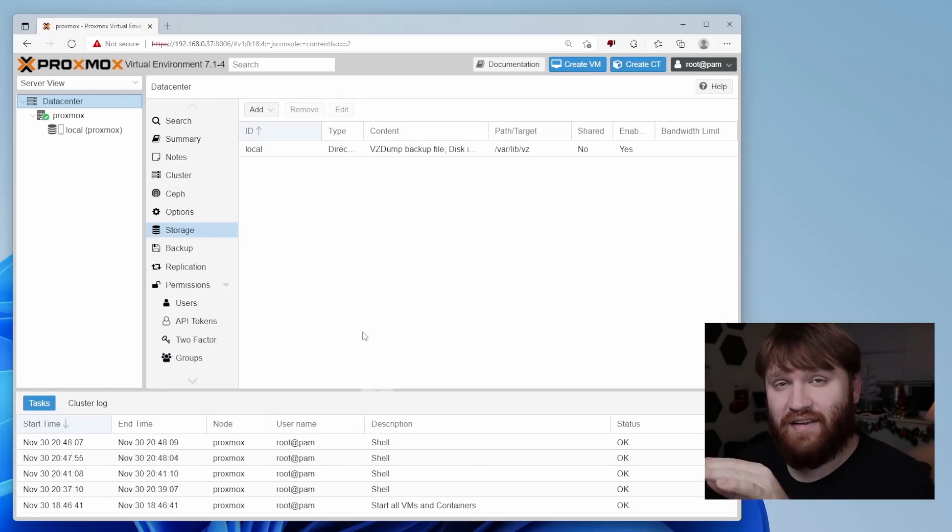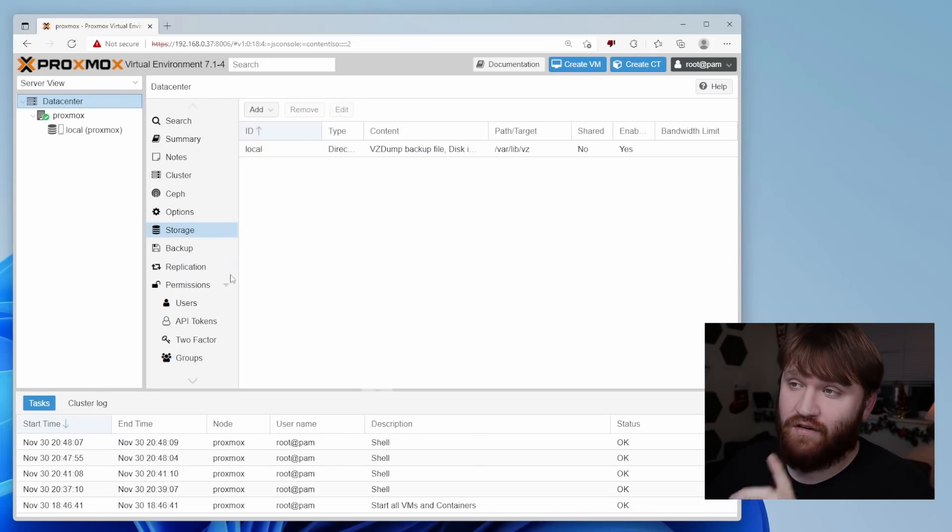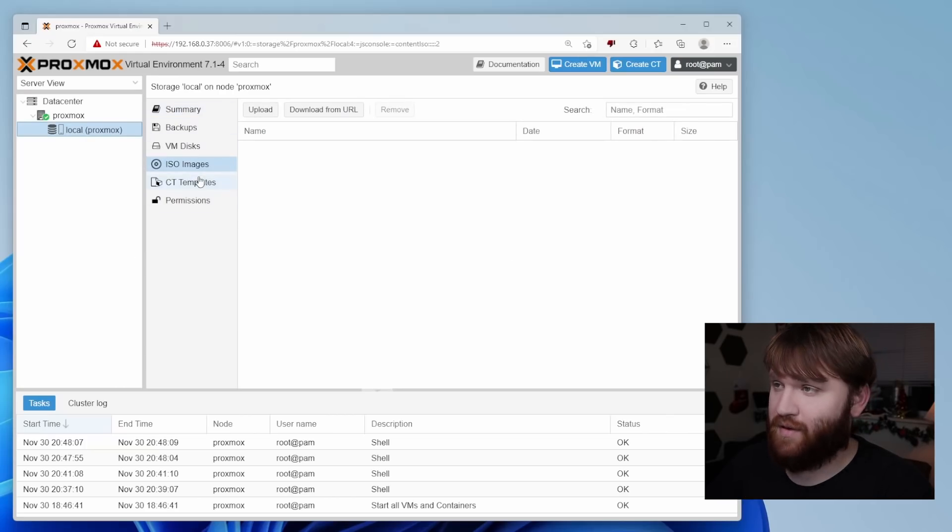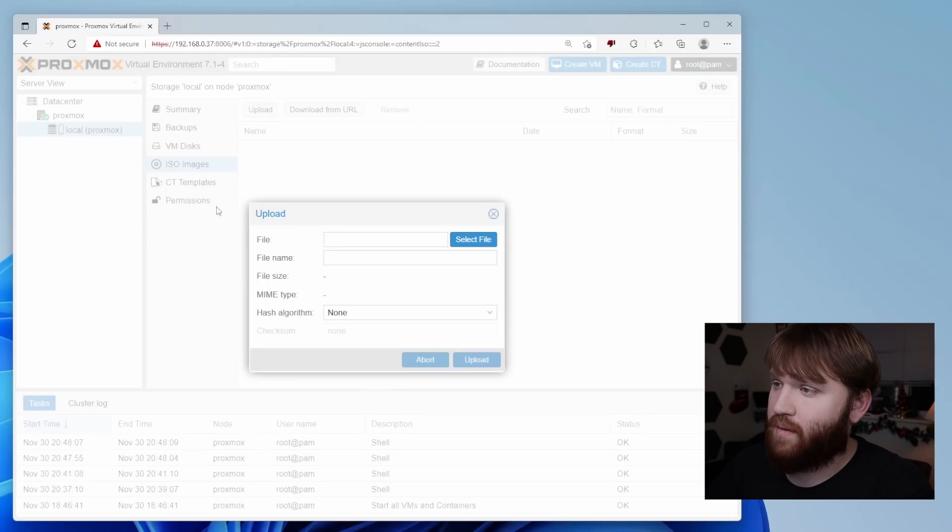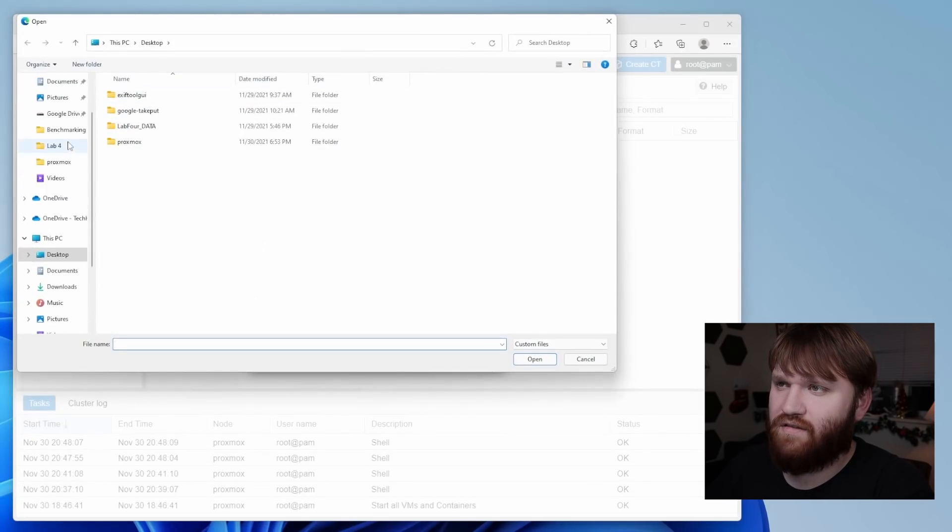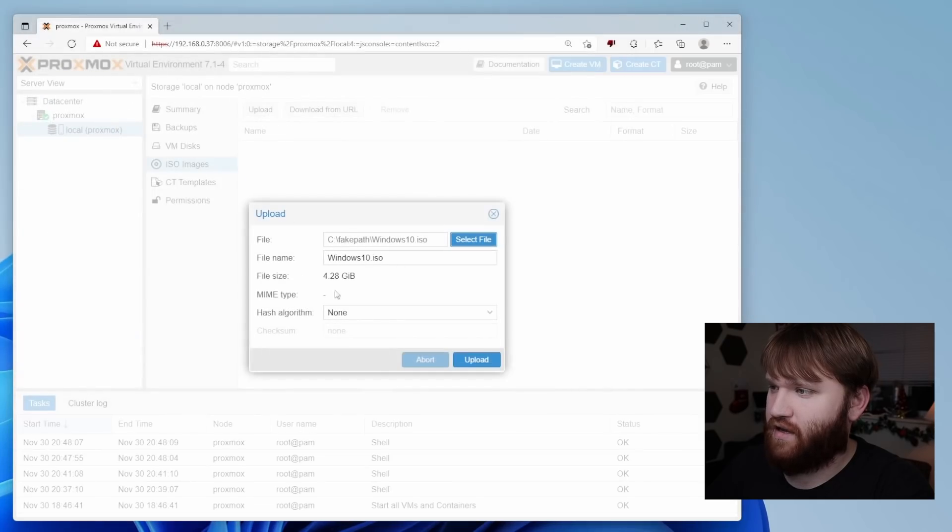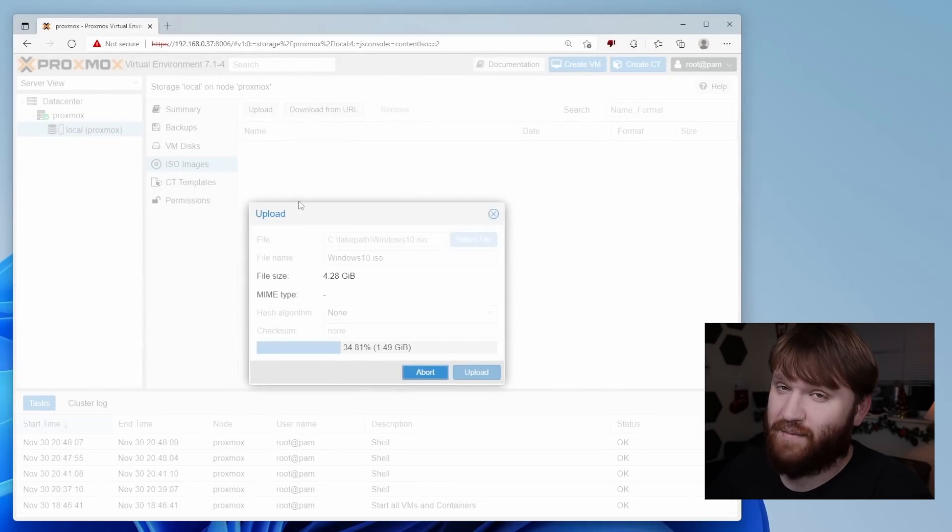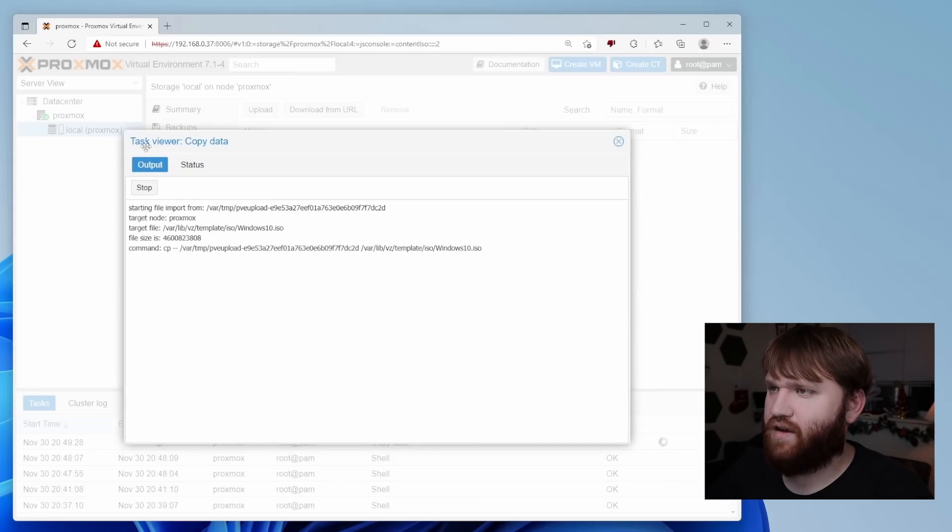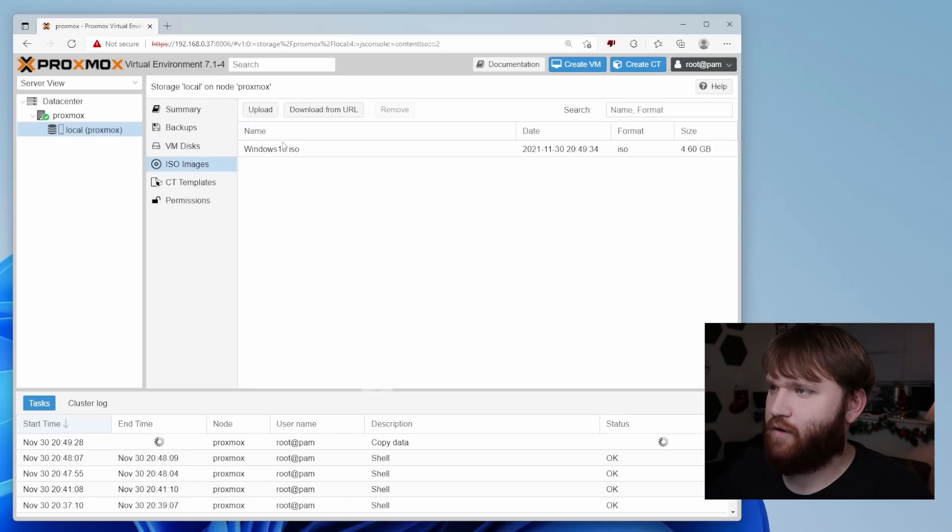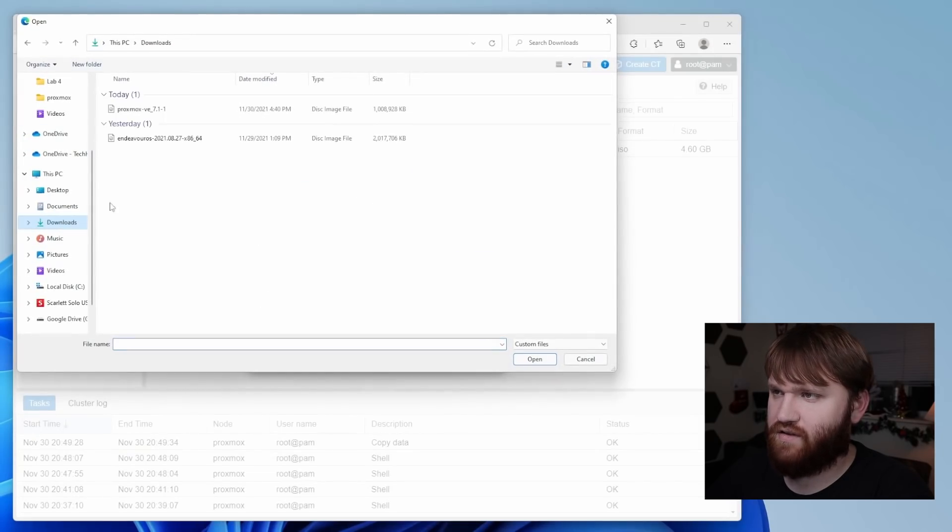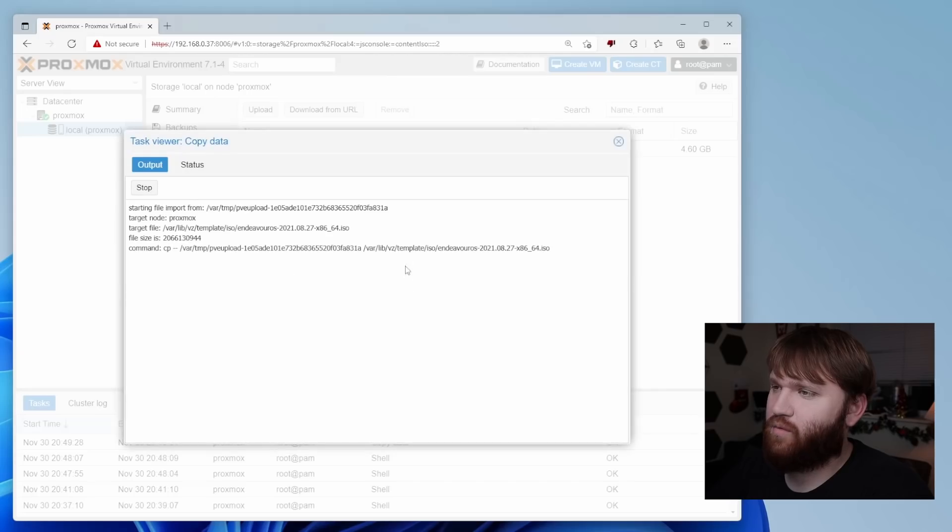So now before we go ahead and actually spin up our very first virtual machine, what we're going to need to do is head over to local here. And let's go ahead and upload an ISO image. And then that way, when you go in and create your virtual machine, you'll have the ISO images on there ready to go. So I'm going to go upload, select a file and in my documents folder, I have Windows 10. So that's going to be the first one I upload. So let's hit upload. And this is on my local network. So it's going to be moderately quick. And while I'm in here, I might as well add the other one I plan on installing, and that would be Endeavor OS.